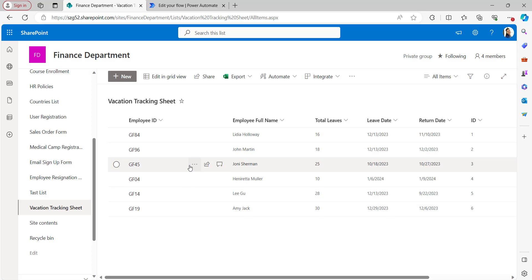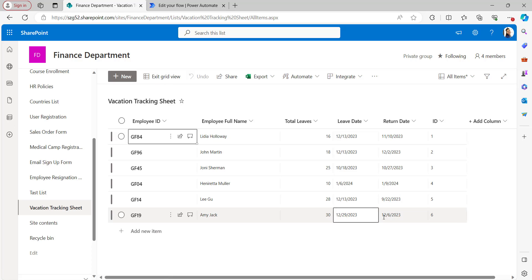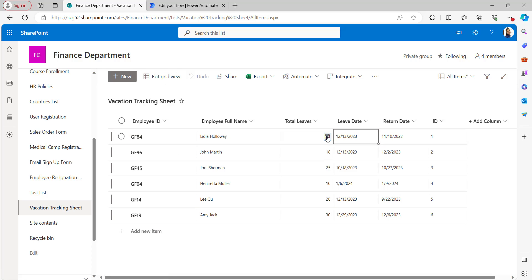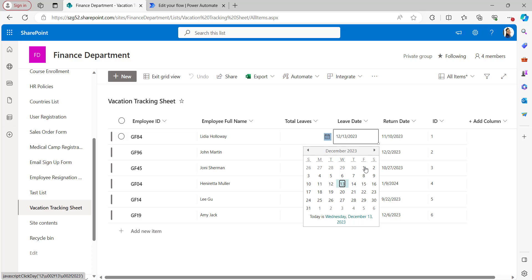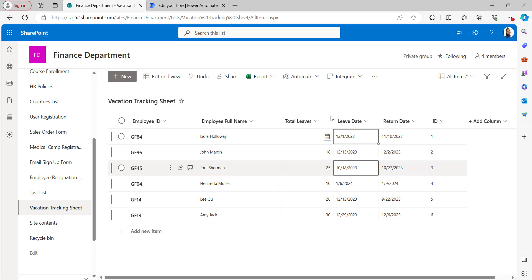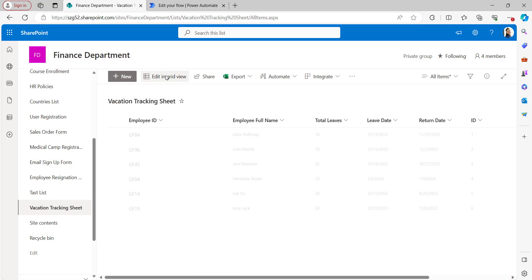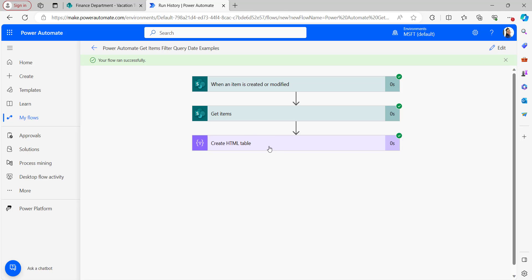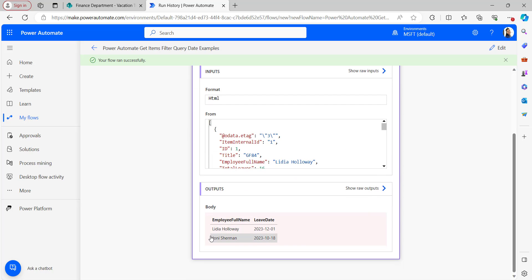Save and test the flow manually. Go back to the SharePoint list — I was editing the item. The first item had today's date, so I'll change it to less than today, taking it as December 1st, 2023, then exit grid view. The flow ran successfully. Open Create HTML Table — it retrieved the items with Leave Date less than today's date. Today is the 13th, and the retrieved Leave Dates are 2023-12-01 and 2023-10-18.